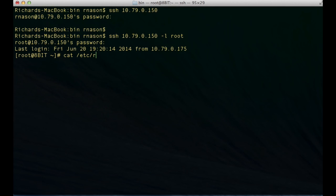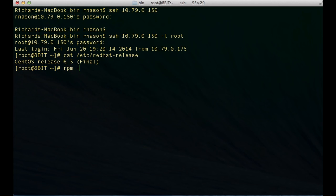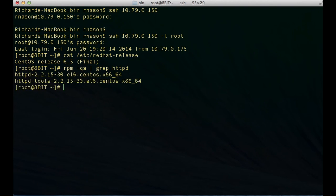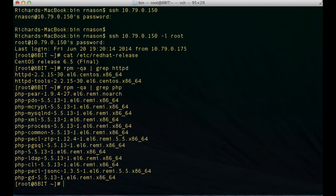If I just cat the /etc/redhat-release file, you'll see that I've got CentOS release 6.5 final. I also have Apache — if we grep for HTTPD, which is the Apache daemon, you'll see that I've got Apache 2.2.15 installed. If I look for PHP, I've already got PHP configured on this box and I'm using PHP 5.5. I also have MySQL, but we're not going to need MySQL for the purposes of this tutorial.